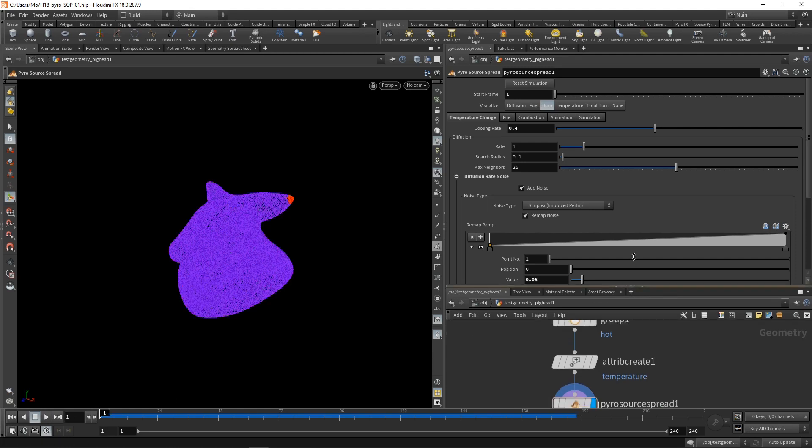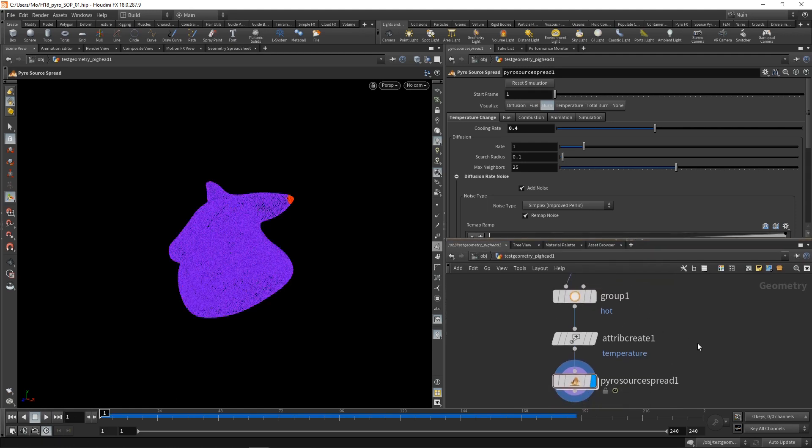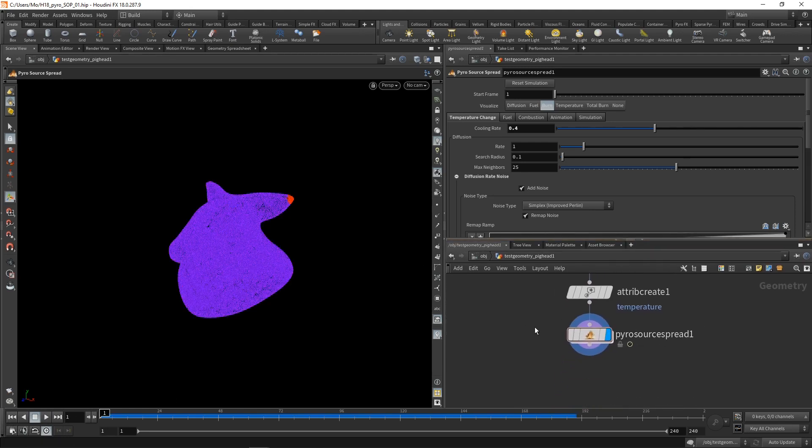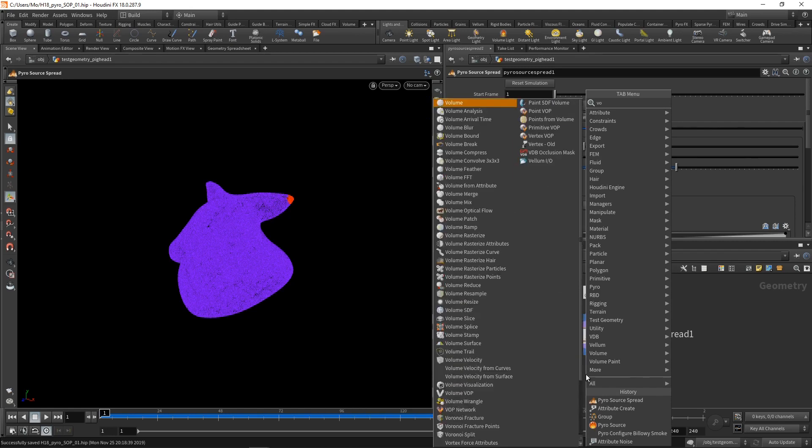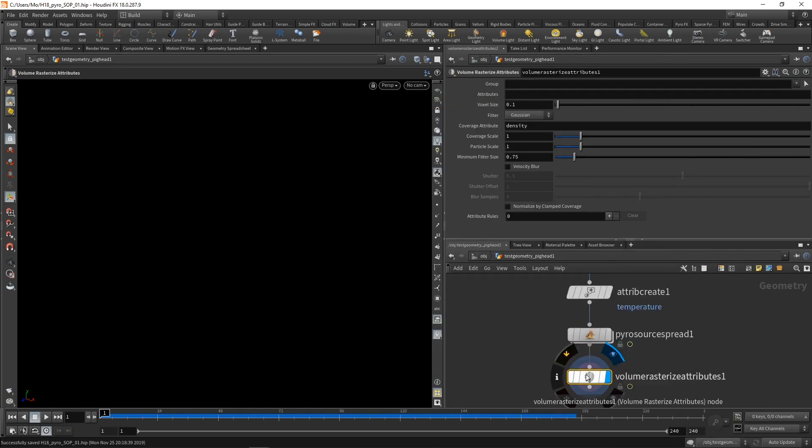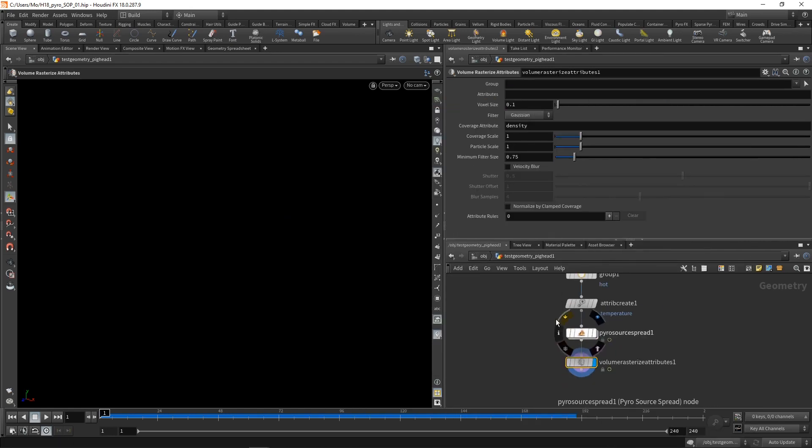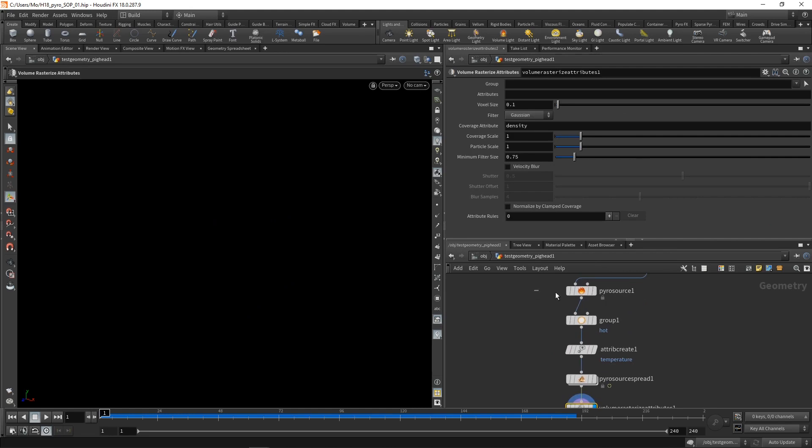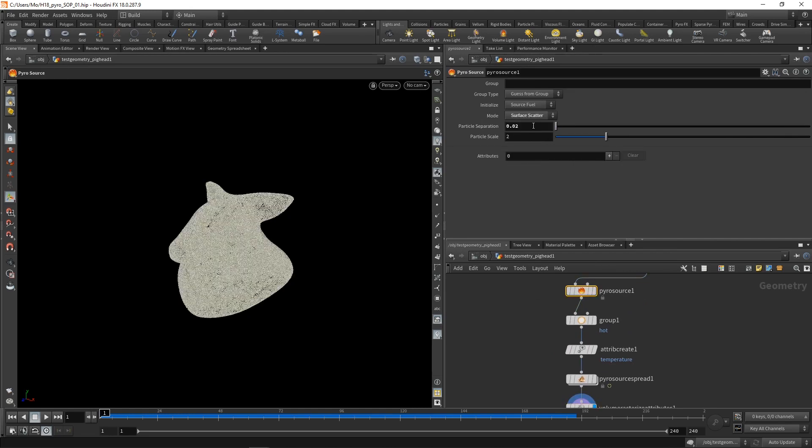All right, so we've got this burn spreading over the mesh or over the source points. Next, let's rasterize those points into a volume, which we're then going to pipe into our pyrosolver. Again, using the volume rasterize attributes, which we're going to append the voxel size, I want to use the pyrosources particle separation again.